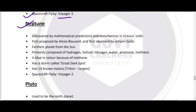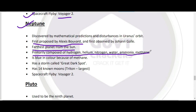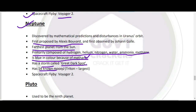Neptune — farthest known planet from the sun, first proposed by Alex Bouvard। यह primarily hydrogen, helium, nitrogen, water, ammonia और methane से composed है। इसका color blue है — methane की वजह से। Jupiter की तरह यहाँ भी एक famous storm है: Great Dark Spot। इसमें 14 known moons हैं, जिसमें Triton सबसे important (largest) है। Spacecraft: Voyager 2।